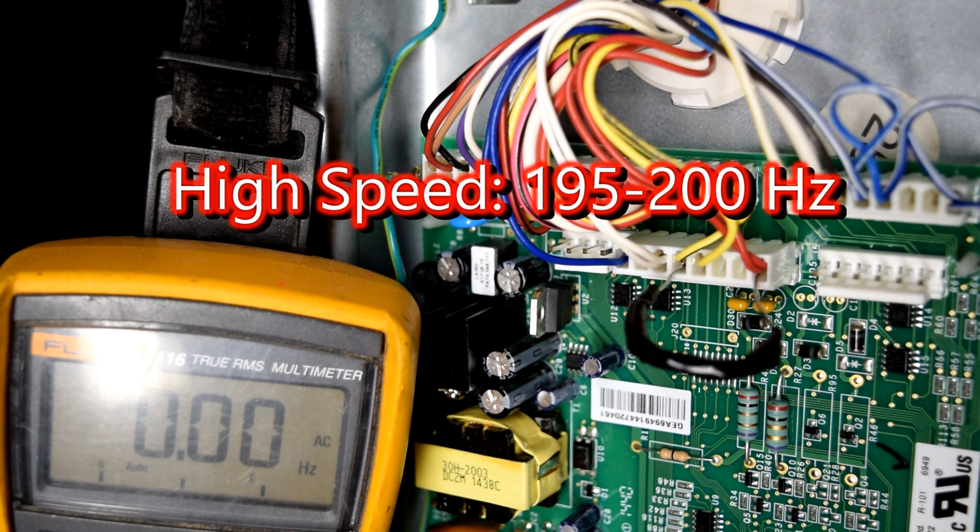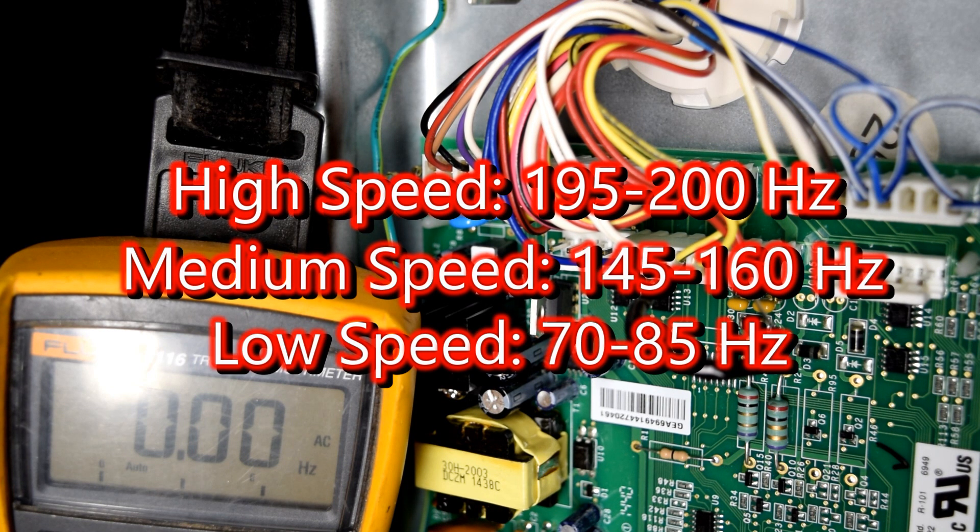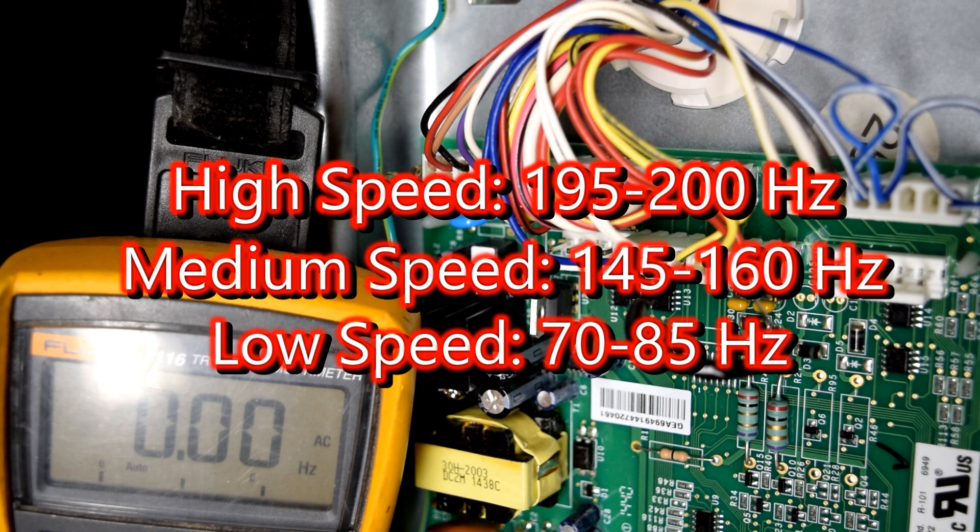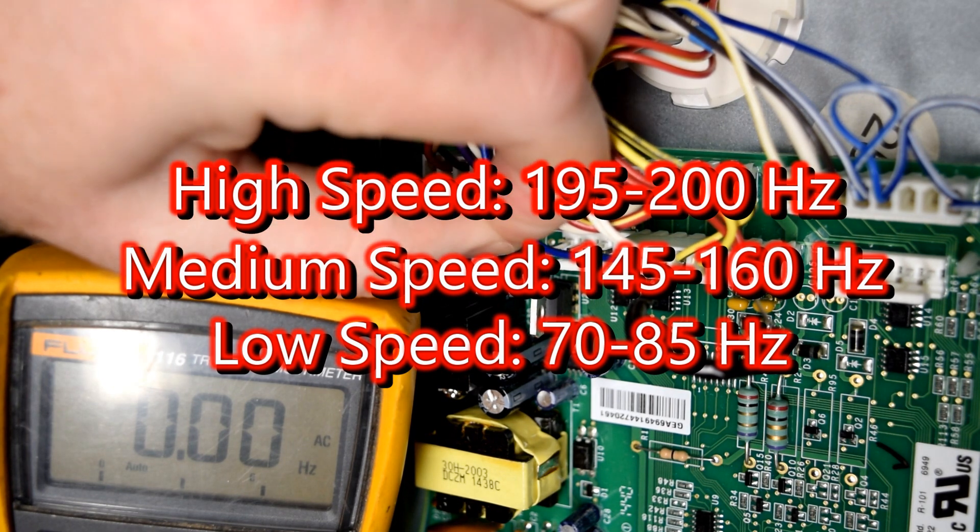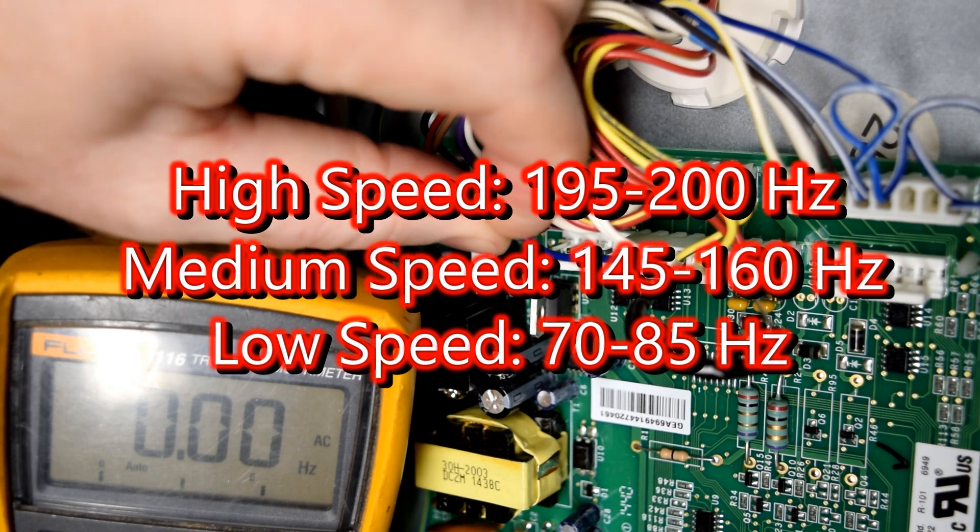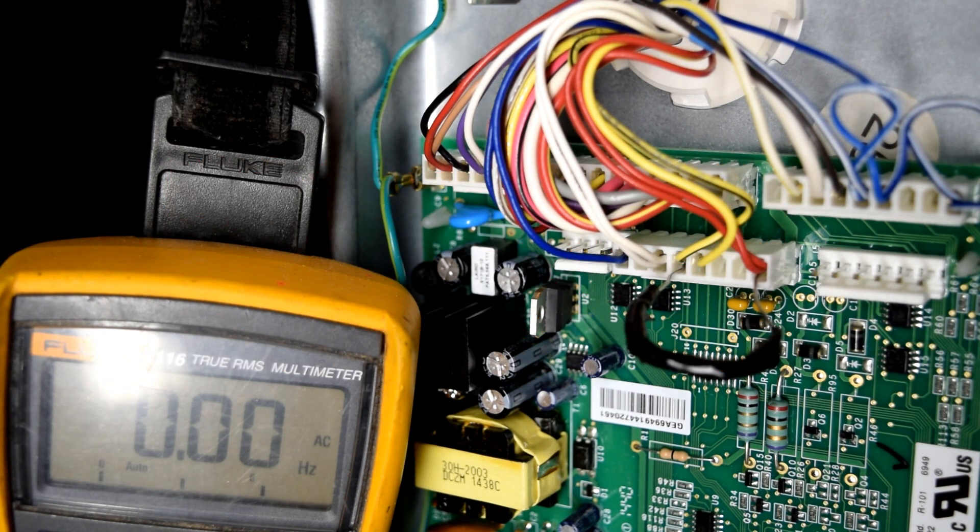Medium speed is 145 to 160 Hertz. And then low speed is 70 to 85 Hertz. And based on that Hertz response from the tachometer, the board then knows whether it should speed up or slow down.